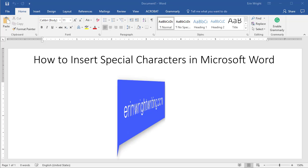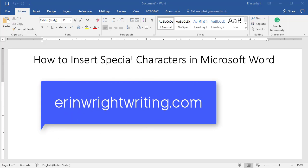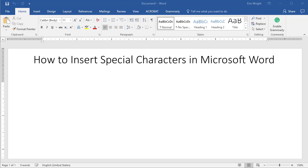Hello, my name is Erin. My blog at ErinWrightWriting.com is all about helping you write effective business and nonfiction content.